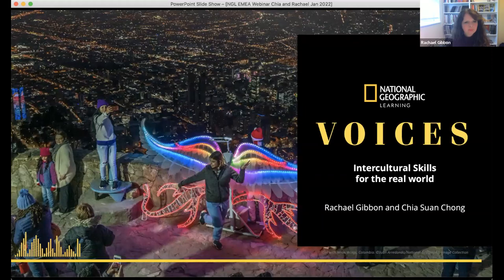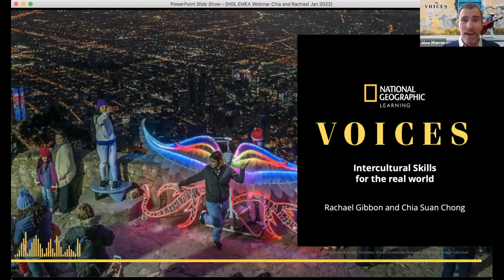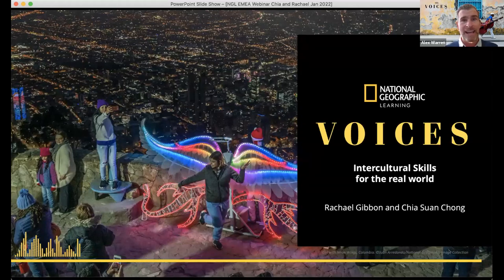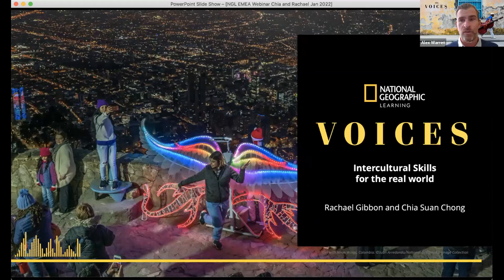Without further ado, let me introduce today's speakers. First, we have Chia Swan Chong, who is a writer, a communication skills trainer, and a teacher trainer, among many other skills. She is the author of Successful International Communication and one of the co-authors of Voices, the new adult English library series from National Geographic Learning. Alongside her, we have Rachel Gibbon, the global publisher for ELT at National Geographic Learning, who has worked in educational publishing for over 16 years and overseen the publication of flagship titles for classrooms across the world.